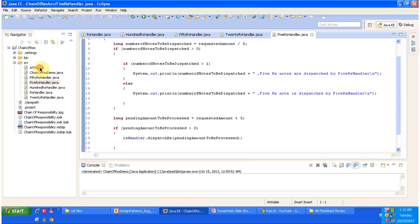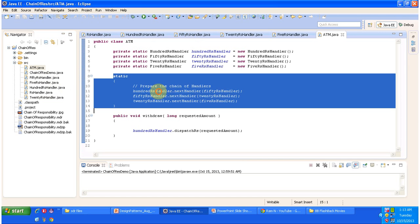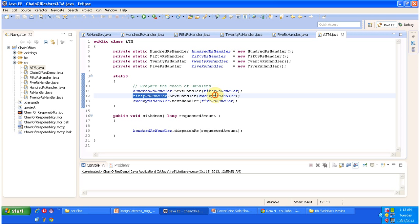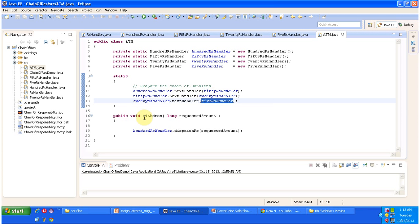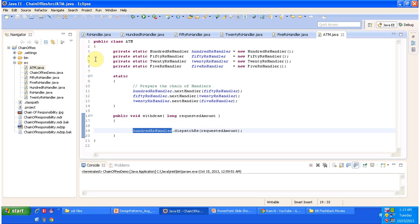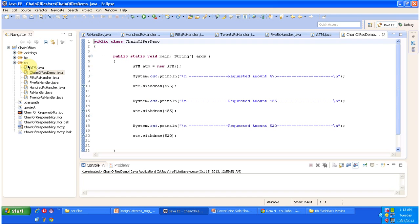Now I will open ATM.java. Here we are preparing the chain: for the 100 Rupees handler the next handler is the 50 Rupees handler; for the 50 Rupees handler it is the 20 Rupees handler; for the 20 Rupees handler it is the 5 Rupees handler. The ATM class has a withdraw method where you pass the amount, and it calls dispatchRupees on the first handler in the chain — the 100 Rupees handler. I will also open the client class, ChainOfResponsibilityDemo.java, where we create an ATM object and withdraw an amount. I will run this code in debug mode so you can understand it clearly.